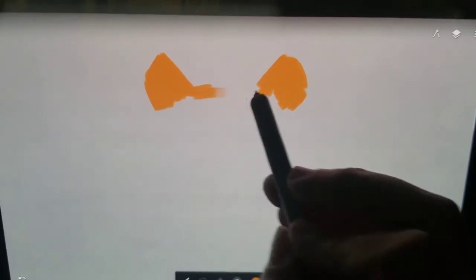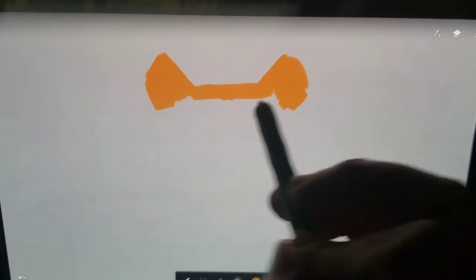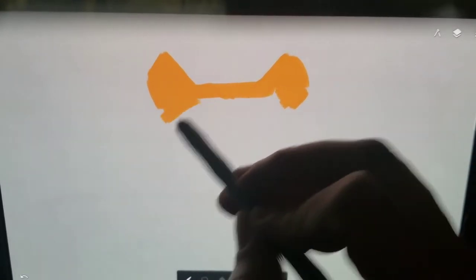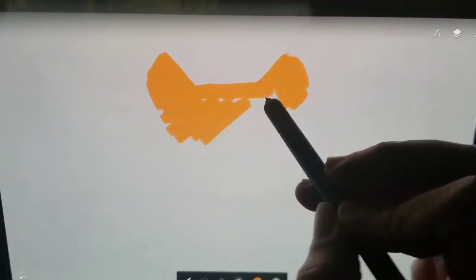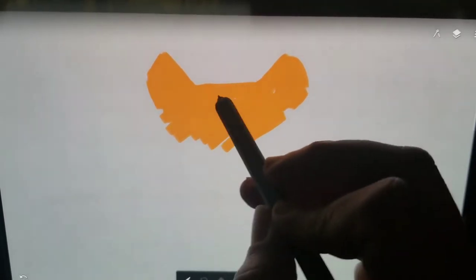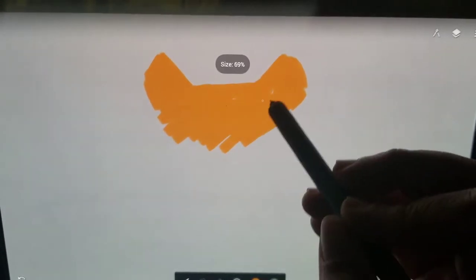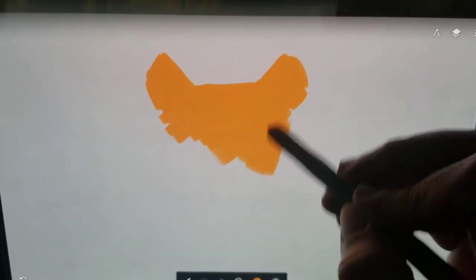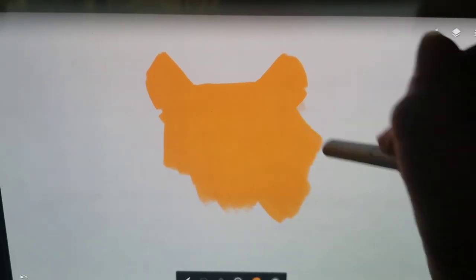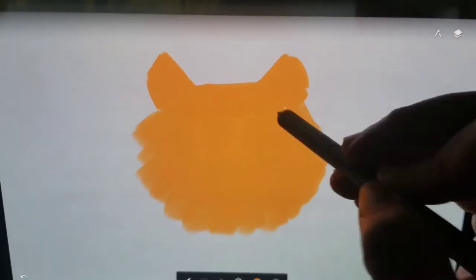I start by blocking in the shapes with the main color of whatever I'm drawing, in this case a light orange. I'm just going to block in the ears and then block in the cheeks and the rest of the shape of the tiger. I'm just doing the head.